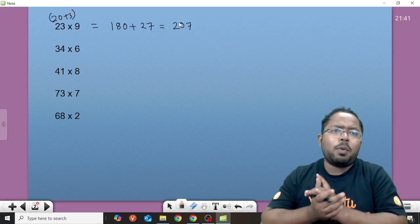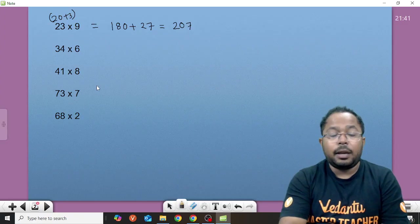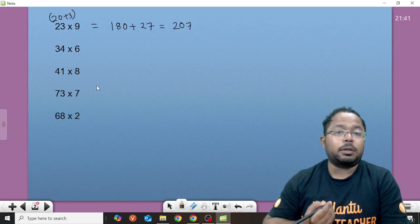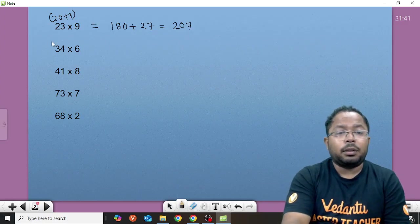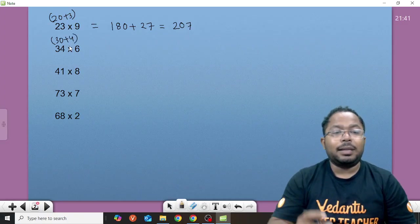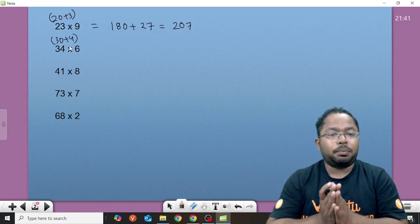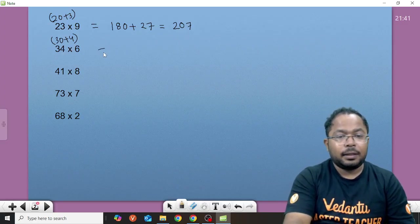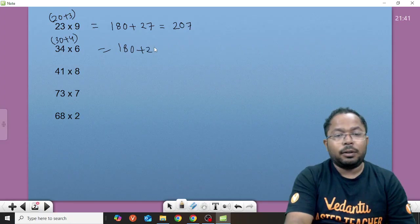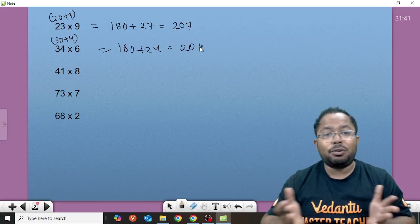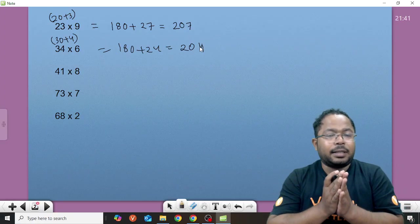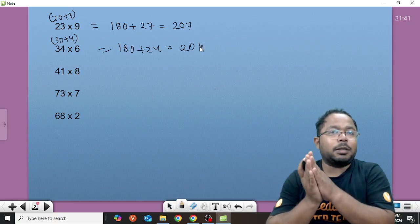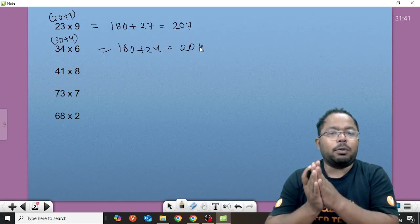Let's do one more. 34 into 6. Remembering 34 table, it's a very critical job. What we can do? 30 plus 4. Now 6 times 3 is 18, we know. 180 plus 24. That gives us 204. That's so simple. Isn't it? 6 times 3 is 180, 180 plus 24. 180 plus 24 is simply 204.